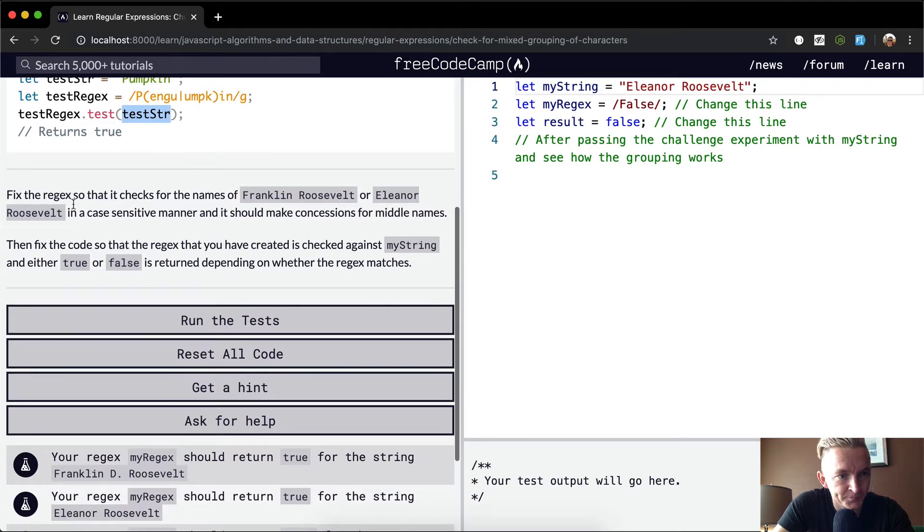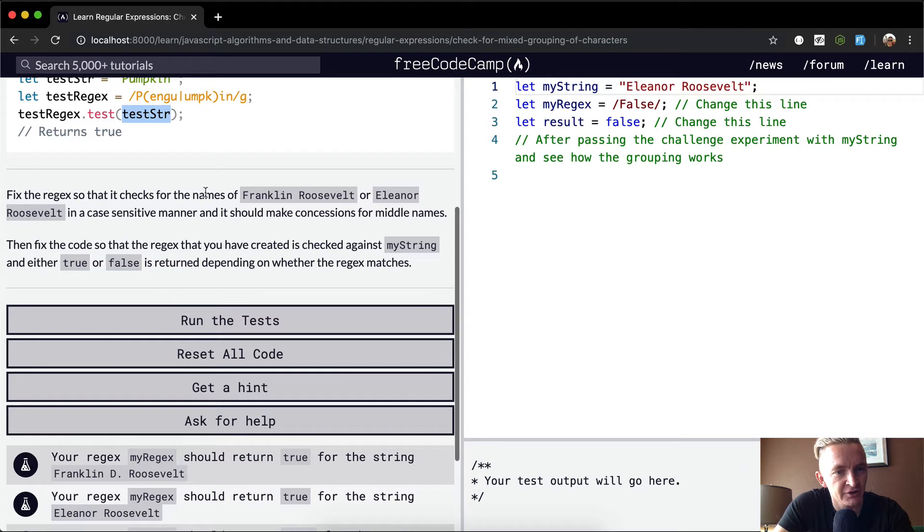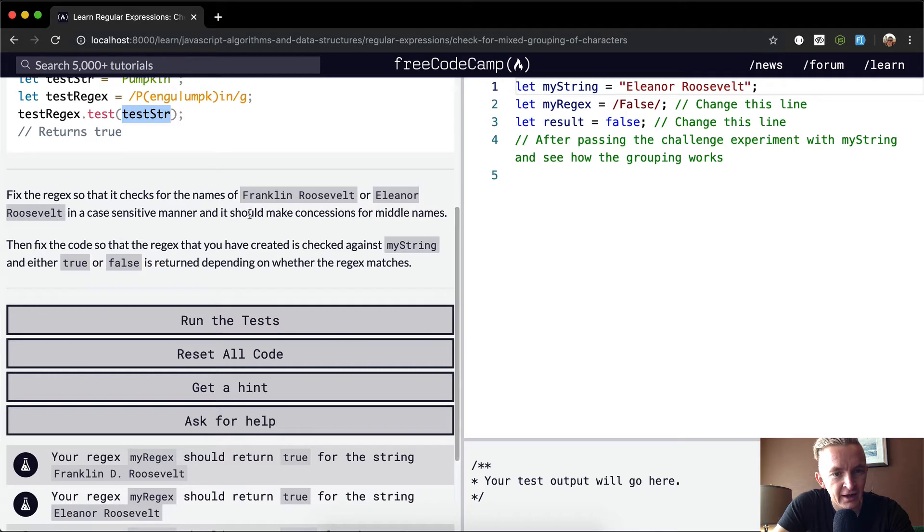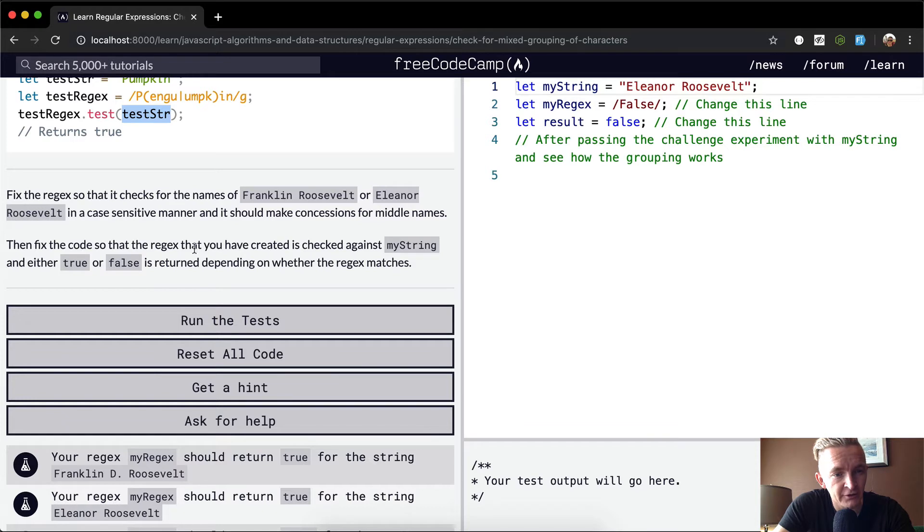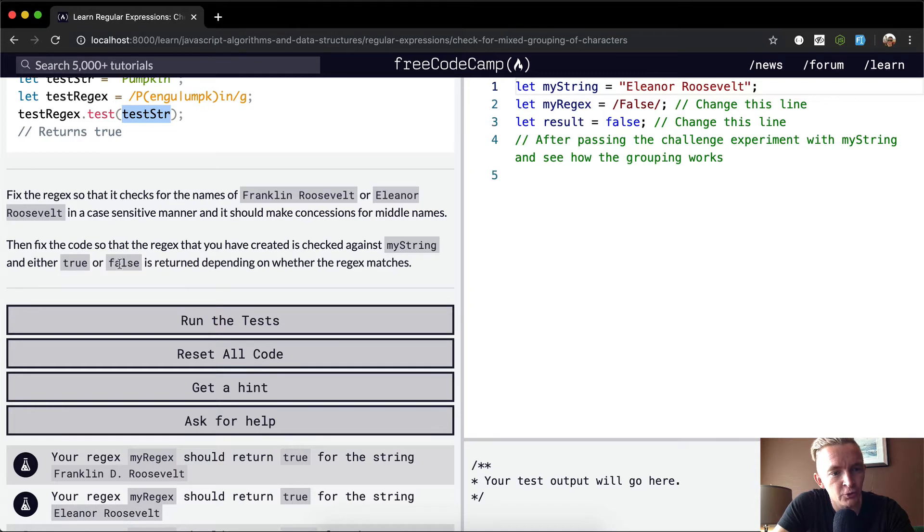We want to fix the regular expression so that it checks the name of Franklin Roosevelt or Eleanor Roosevelt in a case-sensitive manner and it should make concessions for middle names. Then fix the code so that the regular expression that you have created is checked against the string.